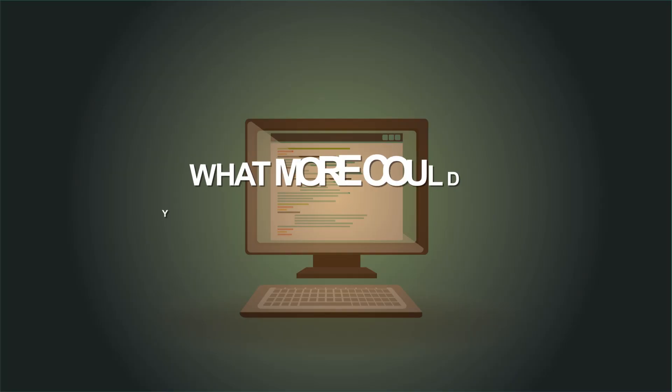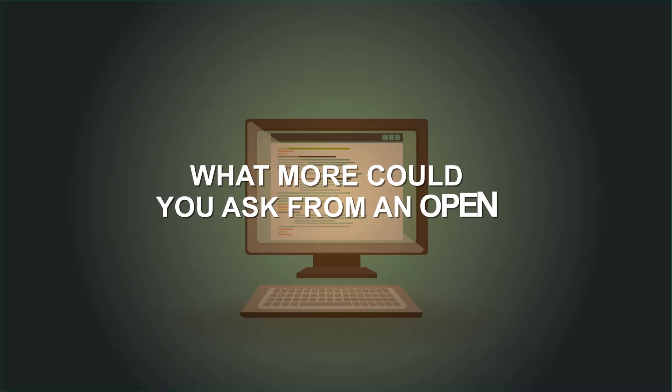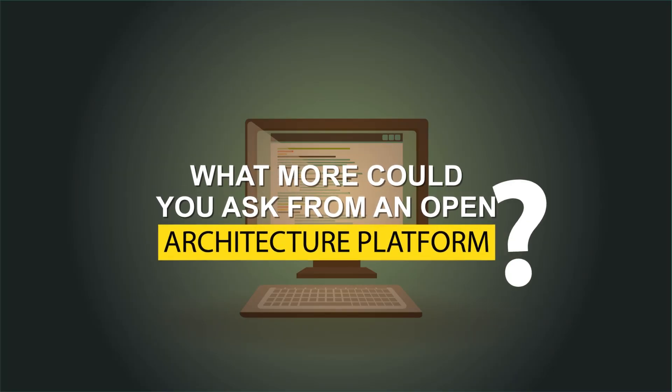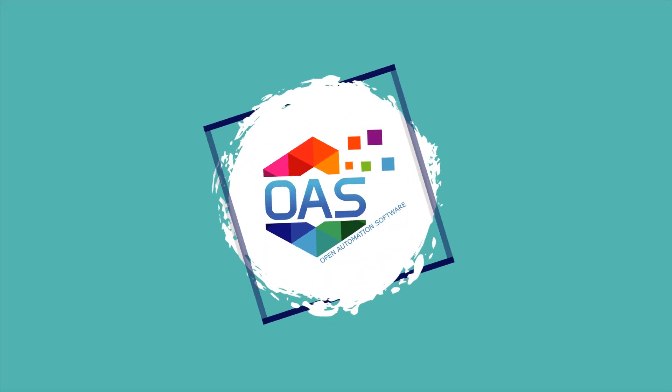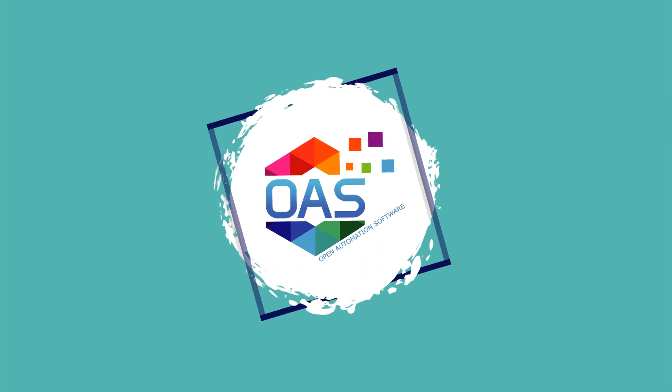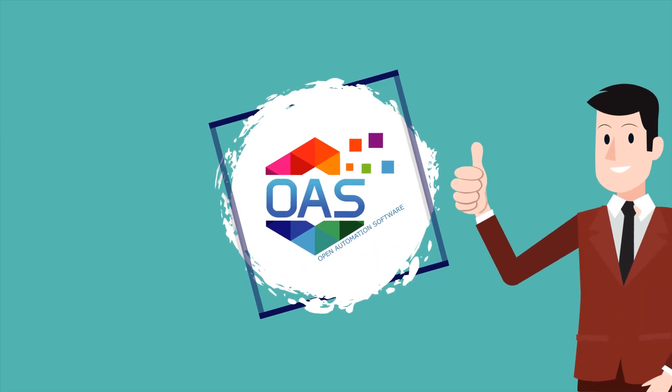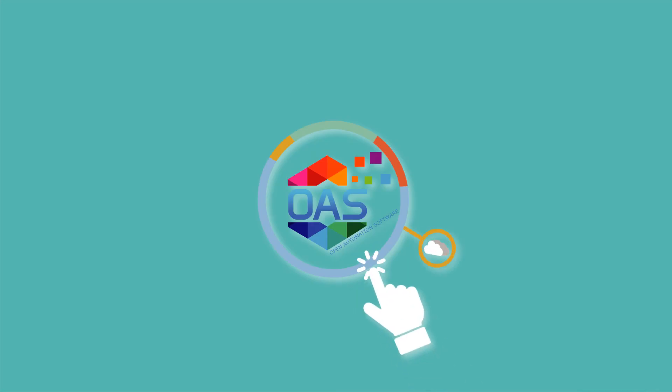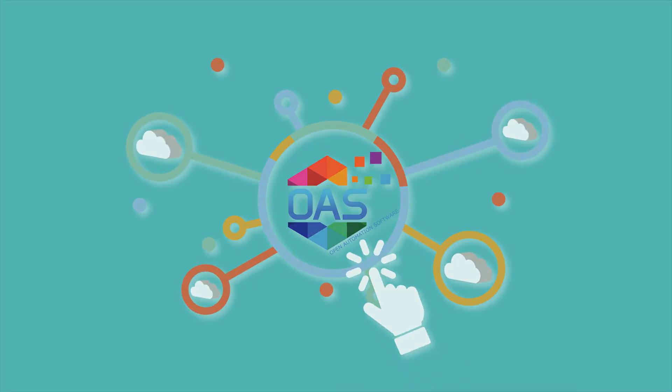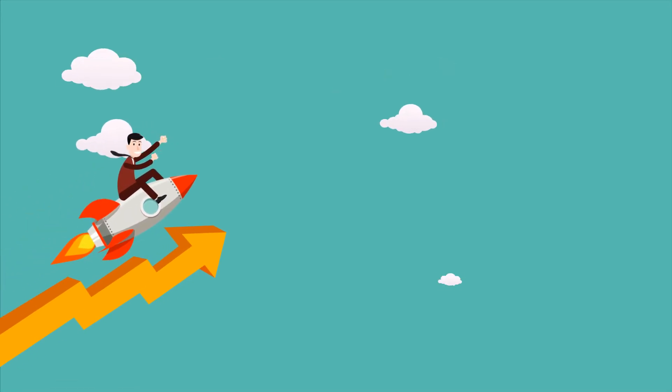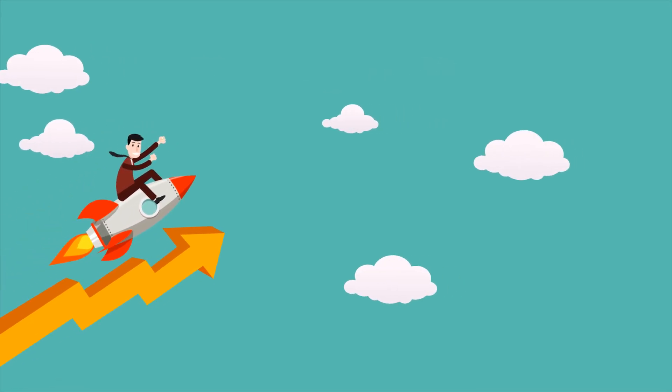What more could you ask for from an open architecture platform? The OAS distributed network architecture has earned its reputation with good reason. It beats typical cloud architectures and is the future of success.